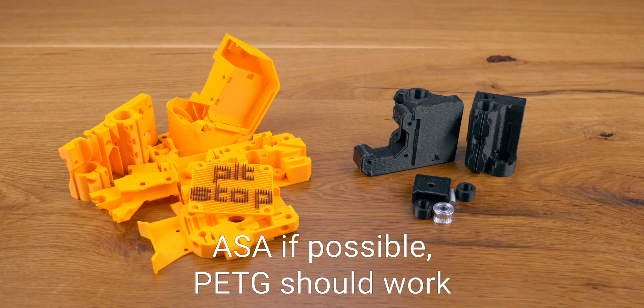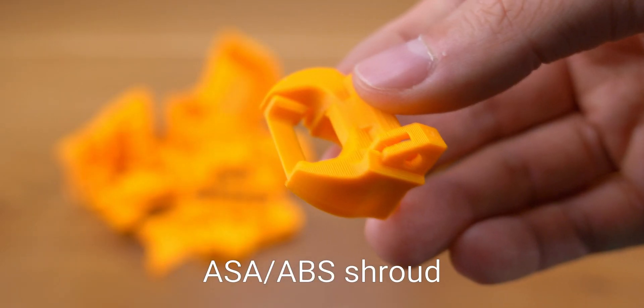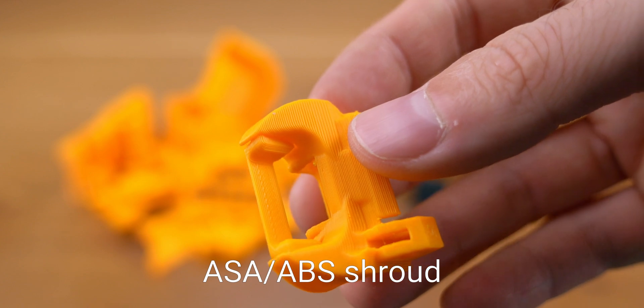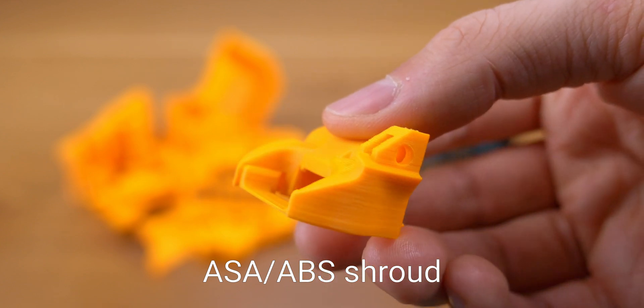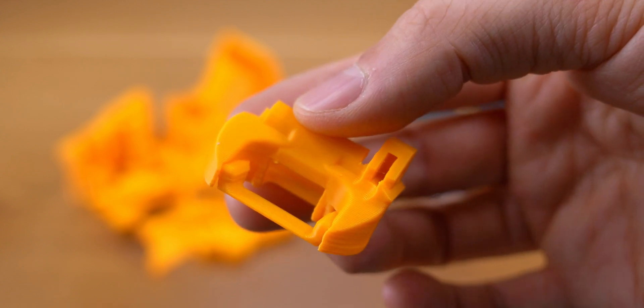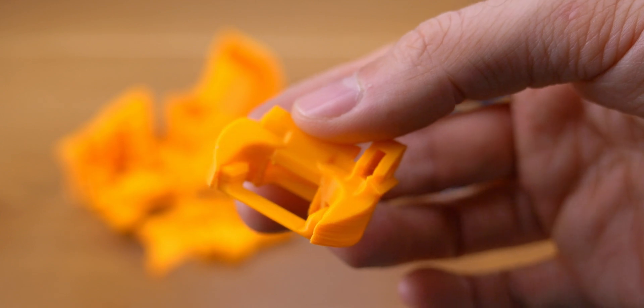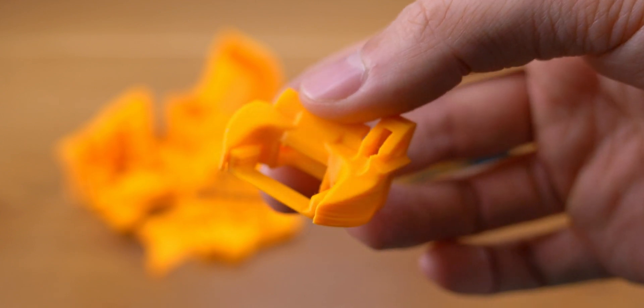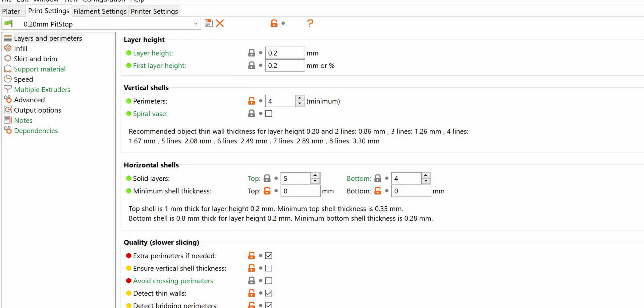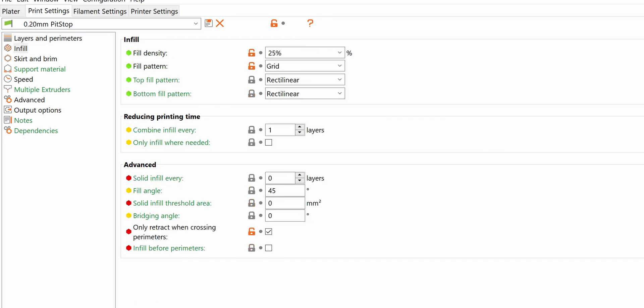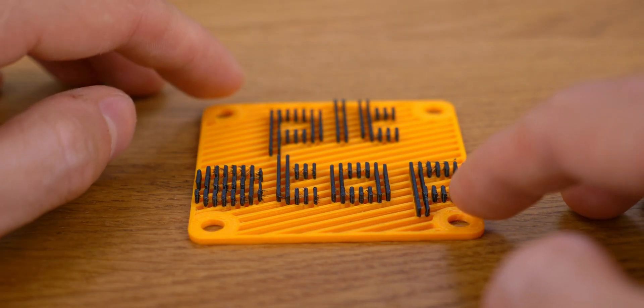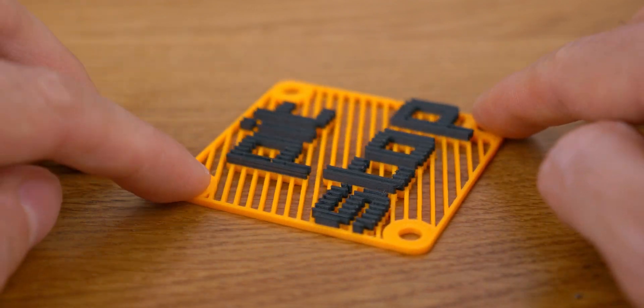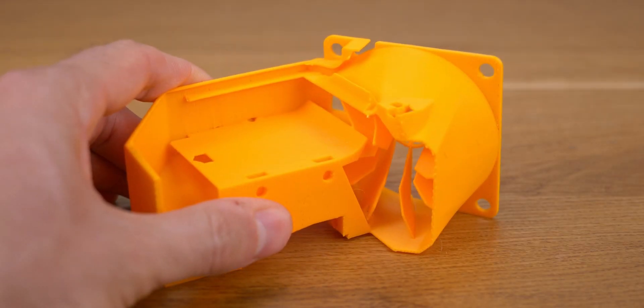I printed the extruder in ASA because it's a bit easier to print than ABS and has good temperature resistance. The shroud should be printed in ASA or ABS or better. It's almost identical to the original shroud. You probably know it can soften or melt in certain circumstances. You can print with more perimeters for stiffer parts. I print with 4 perimeters and 25% infill. I also turn on detect thin walls for a narrower fan cover to let more air in and a more lightweight fan duct. This also makes the parts a bit more fragile though.